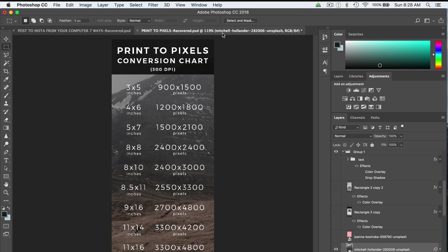Hey guys, Ryan here at Signature Edits, and I just wanted to show you a really quick tip for saving smaller file sizes inside of Photoshop.